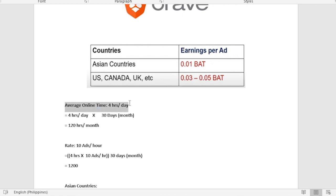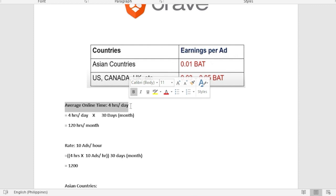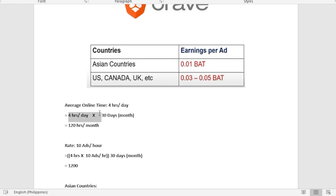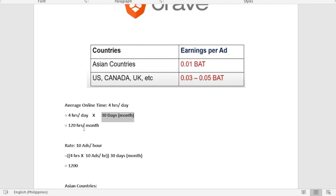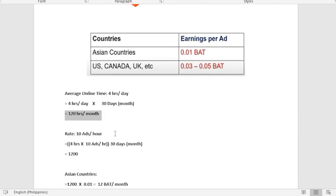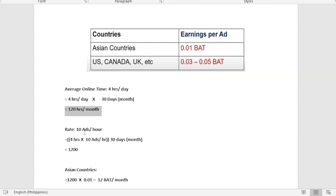Let's say you are using your browser an average of 4 hours per day. Our computations would be 4 hours multiplied by 30 days, which is 30 days to build a month. 4 times 30 would be 120 hours per month. This will be your average online time per month.